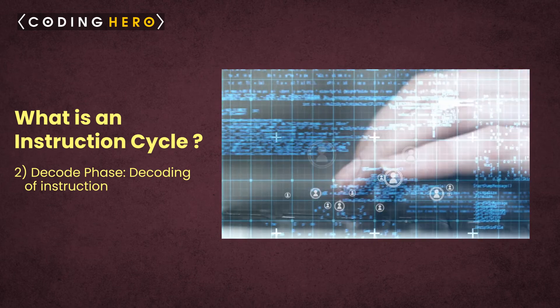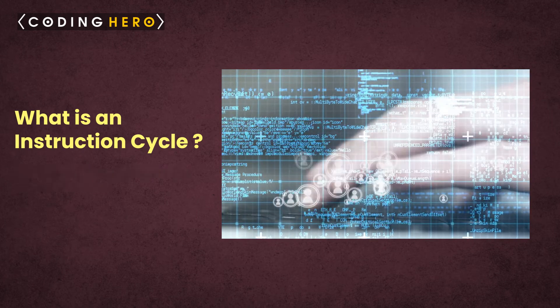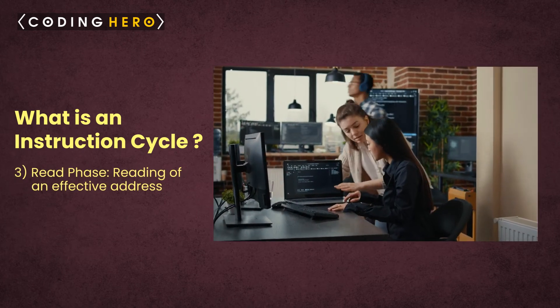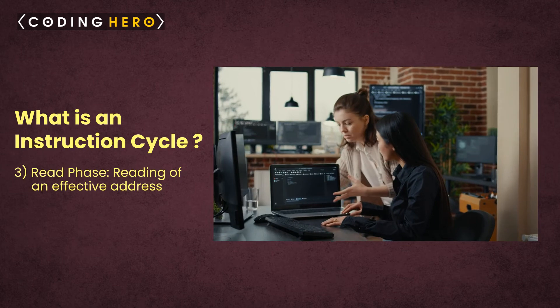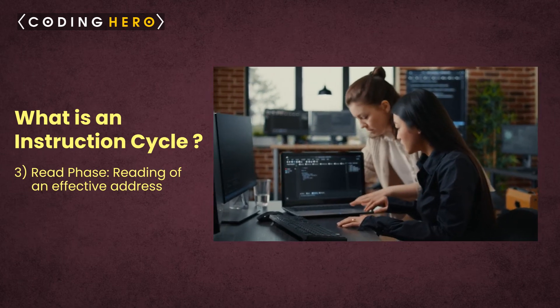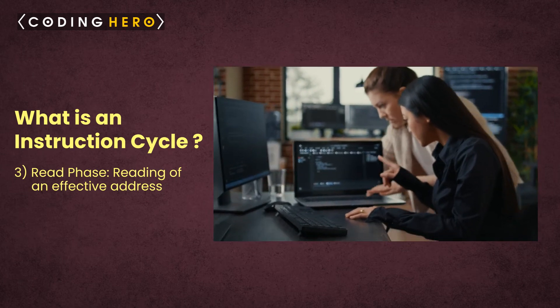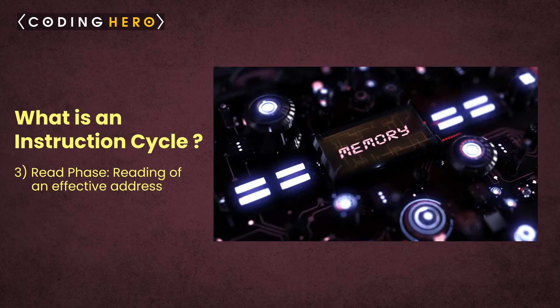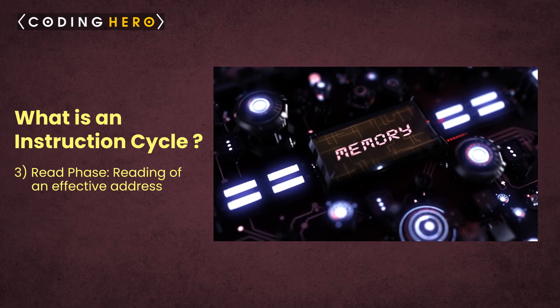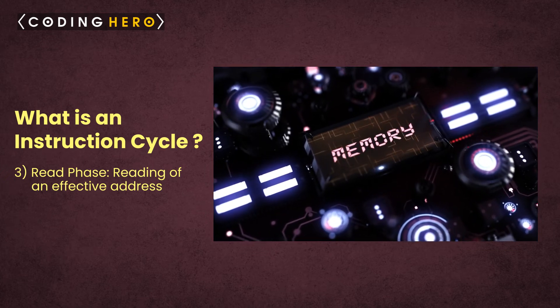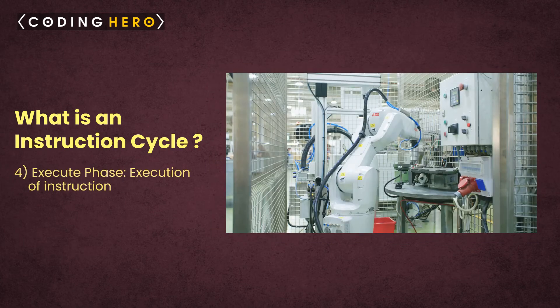Phase three: read phase. The reading of an effective address is the third phase. This phase deals with the decision of the operation. The operation can be either memory type or non-memory type operation.